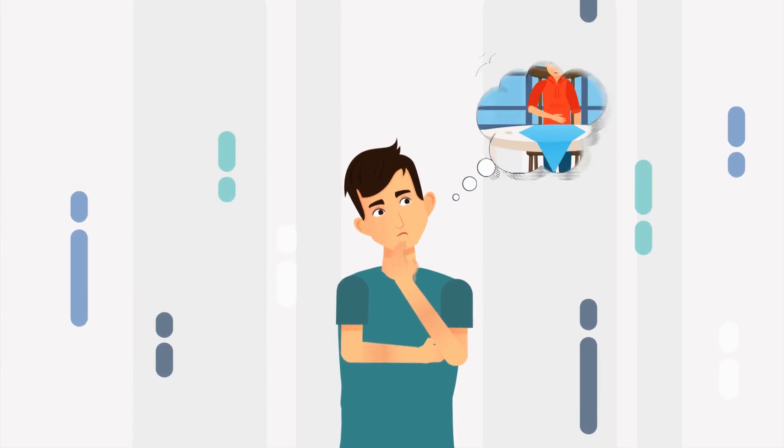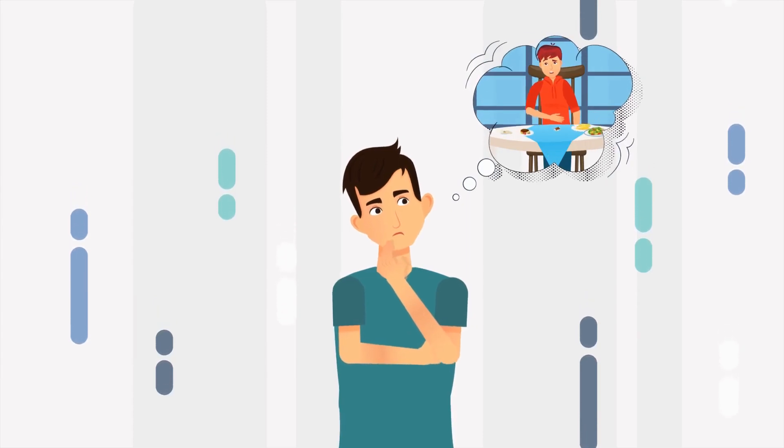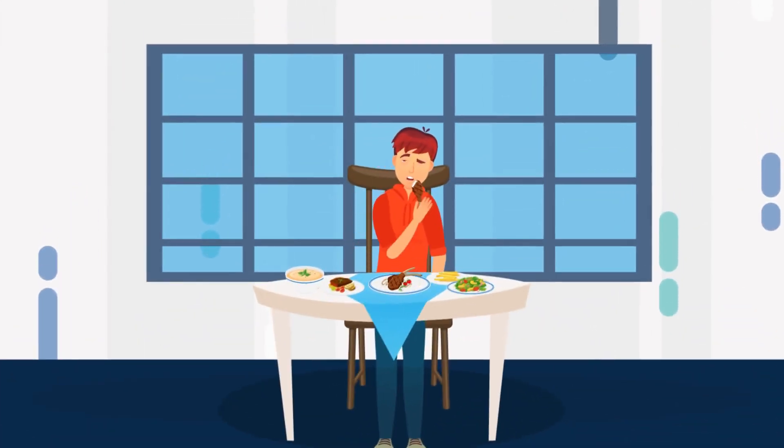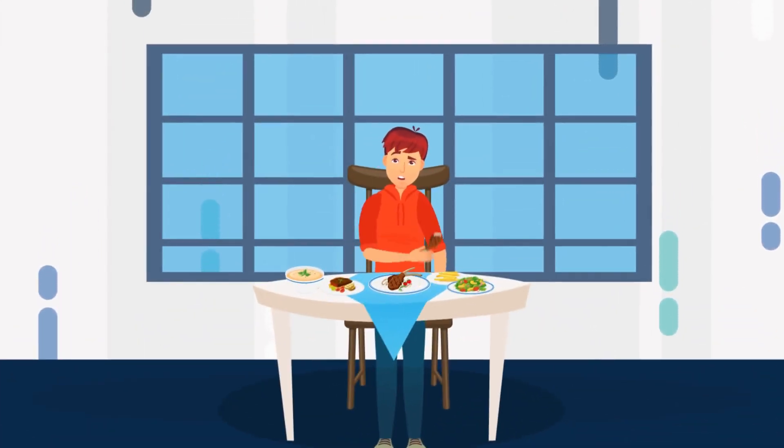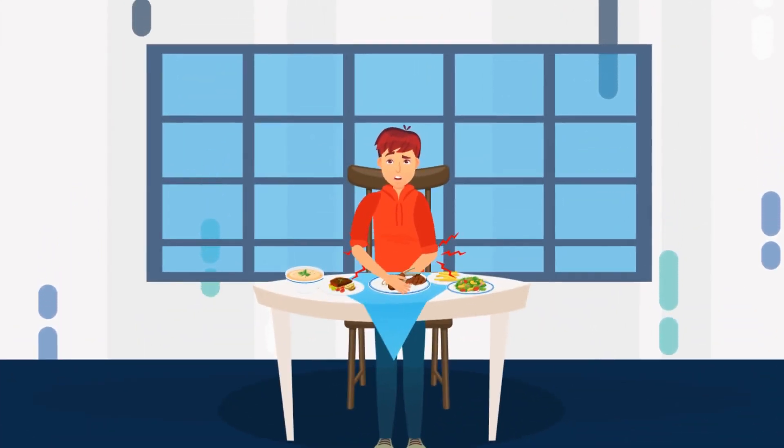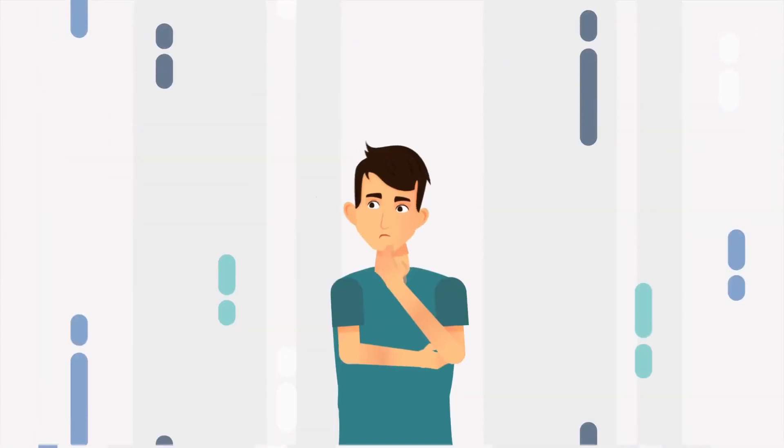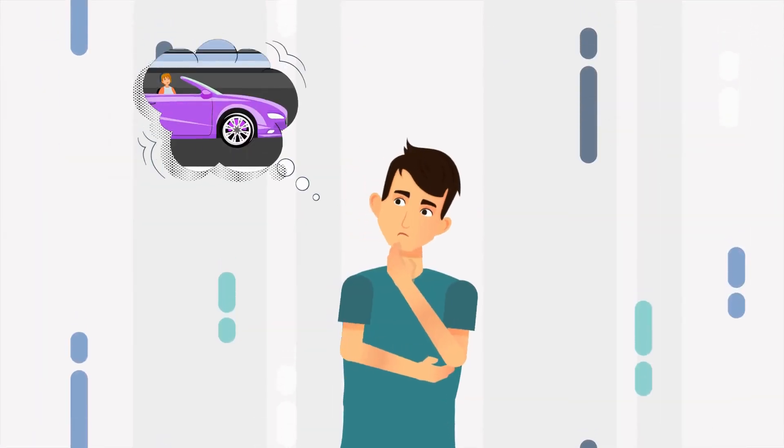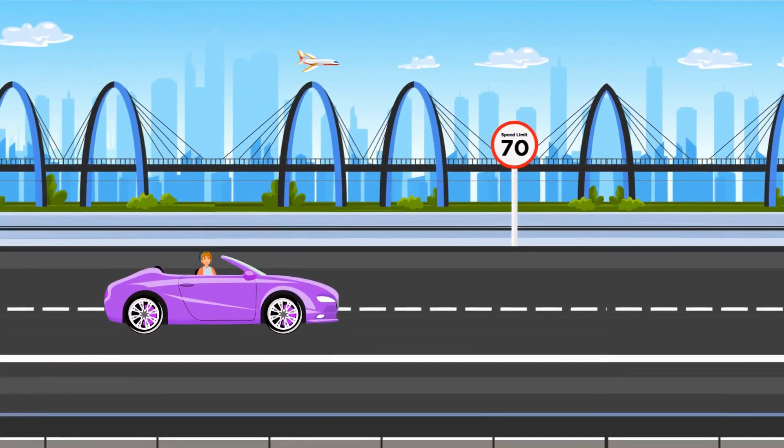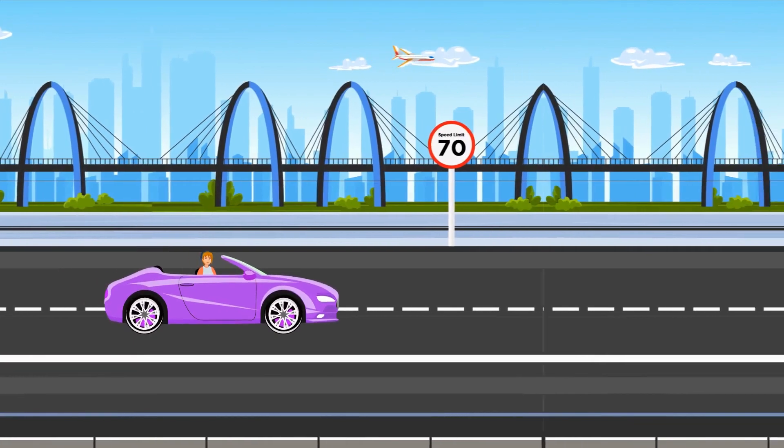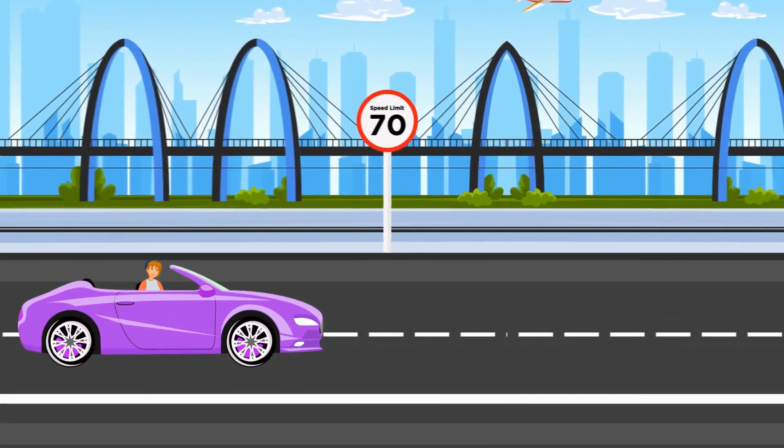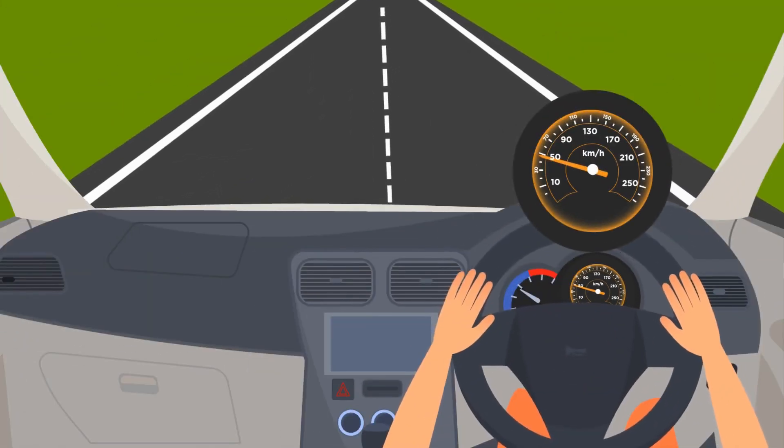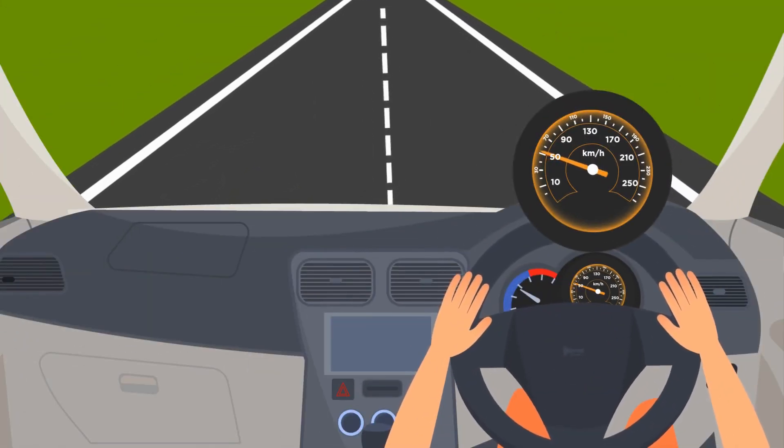Picture a couple of scenarios. A starving man buys a three-course meal and only takes a few bites. A woman buys a sports car but always drives 20 miles per hour under the speed limit. Both of these sound ridiculous, right?